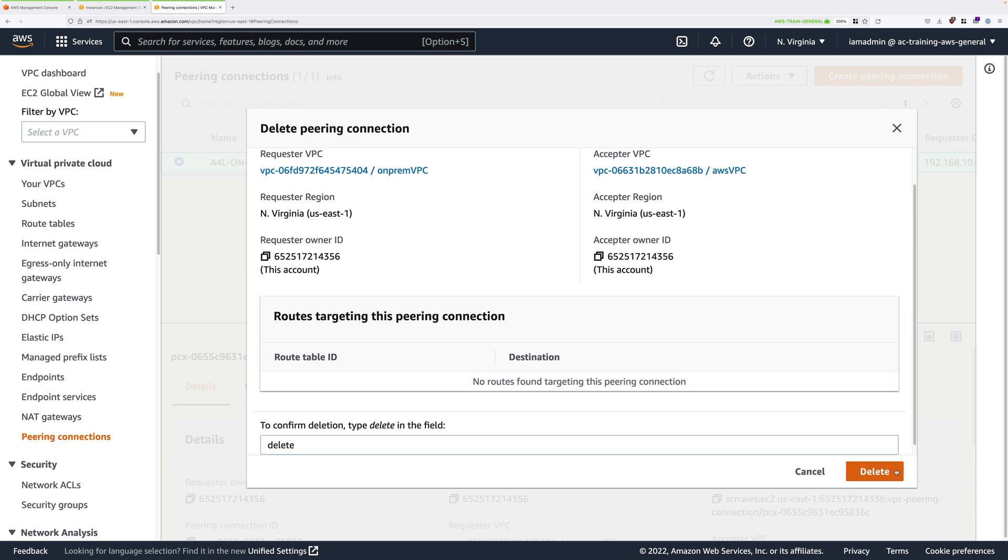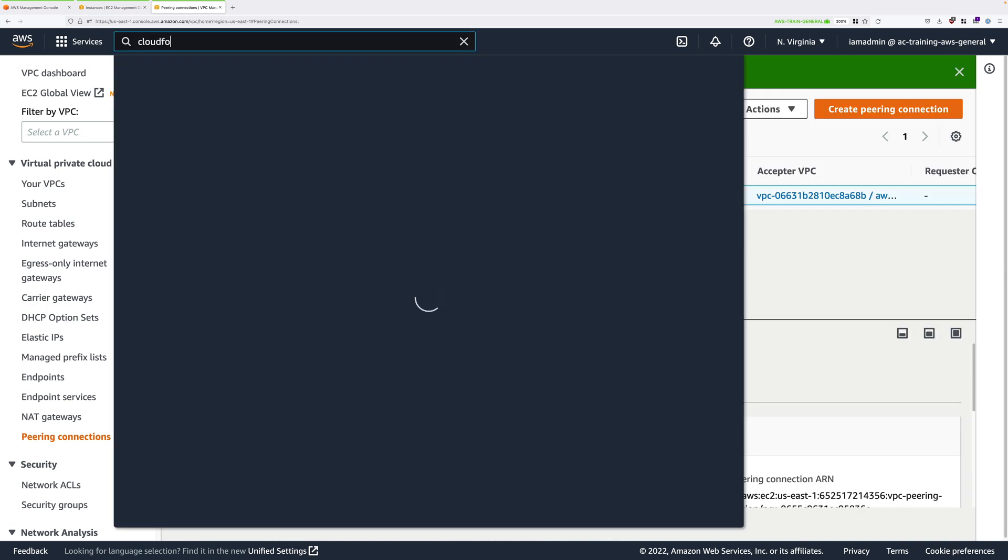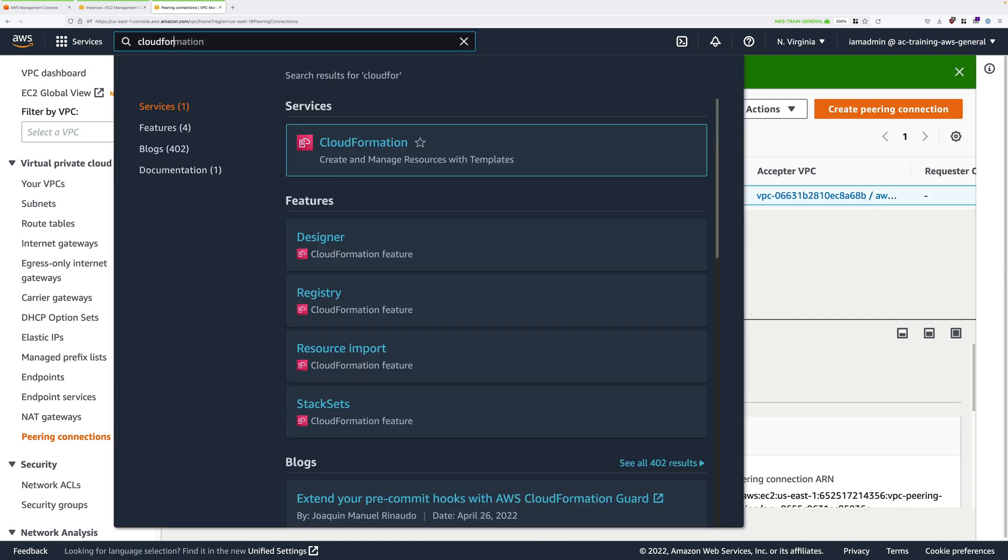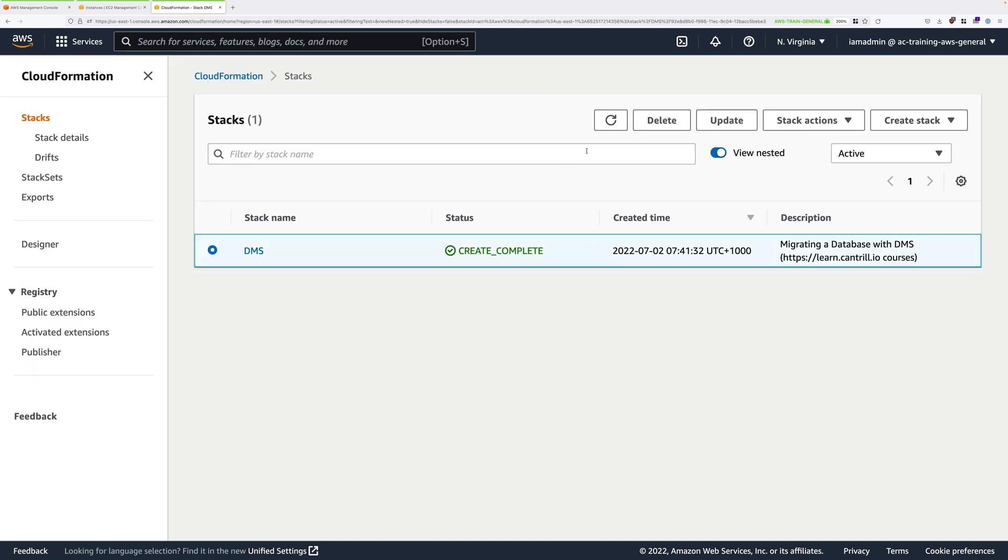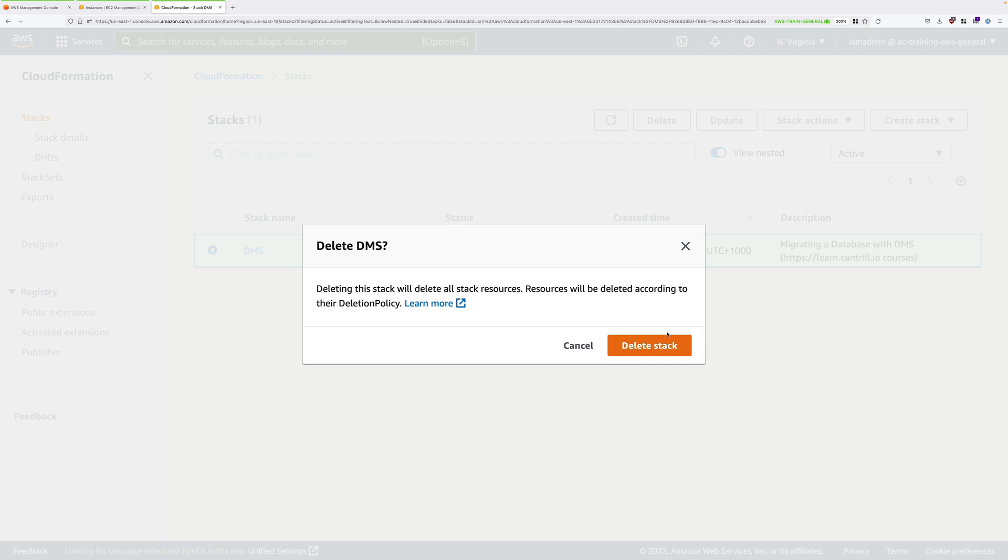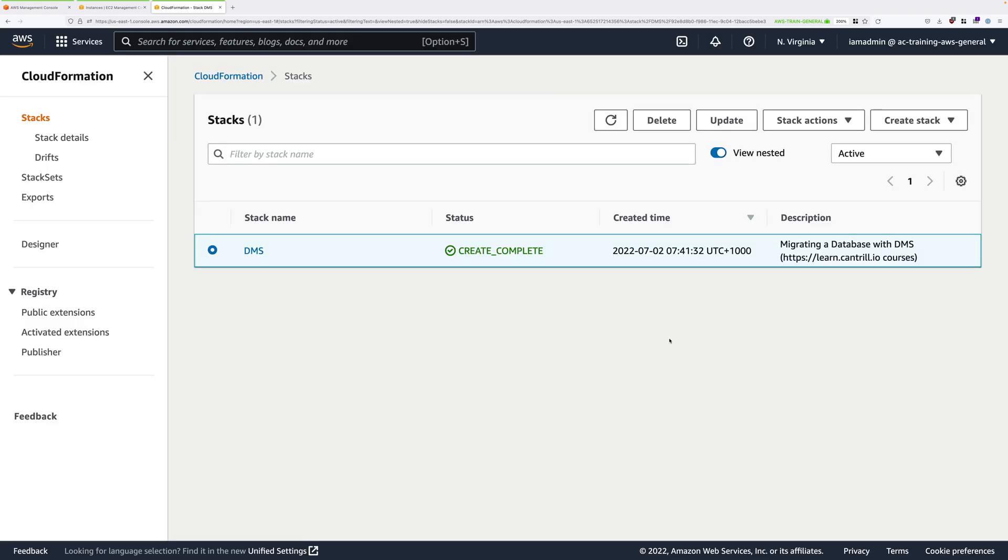Once that's deleted, the final step is to move to the CloudFormation console. There'll be the DMS stack that you created using the one-click deploy at the start of the demo series. Just go ahead and select it and then delete it. And once it's deleted, your account will be back in the same state as it was at the start of the demo series, with no leftover resources.